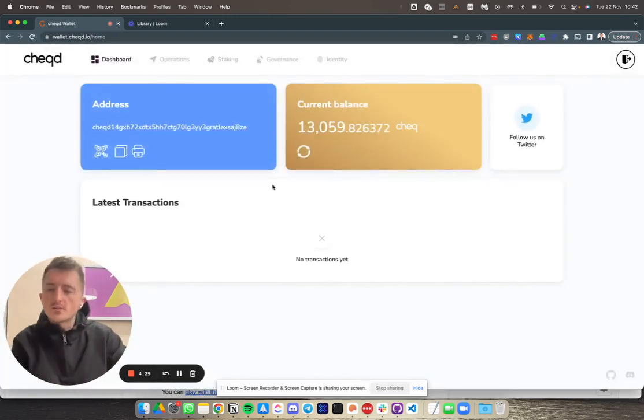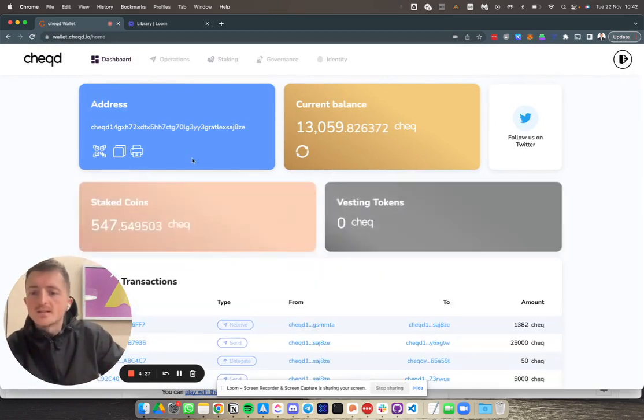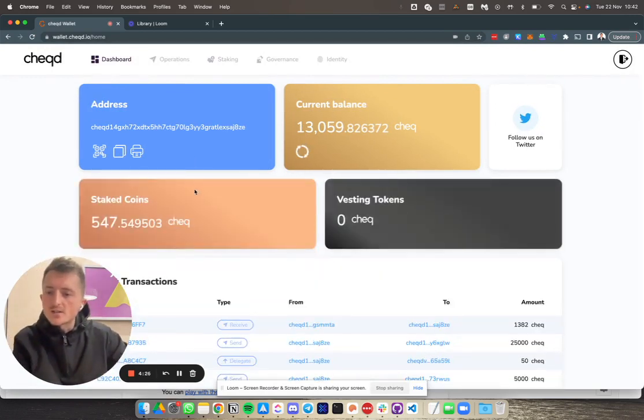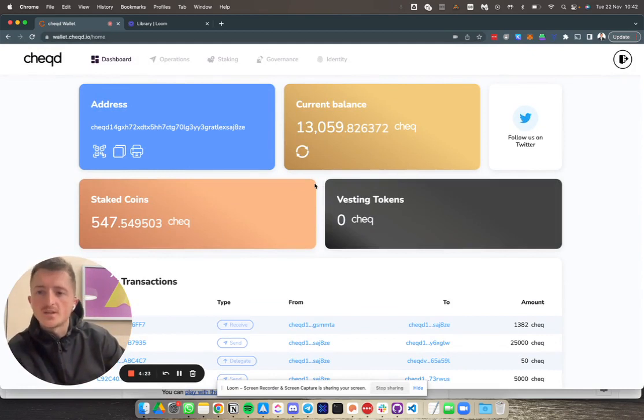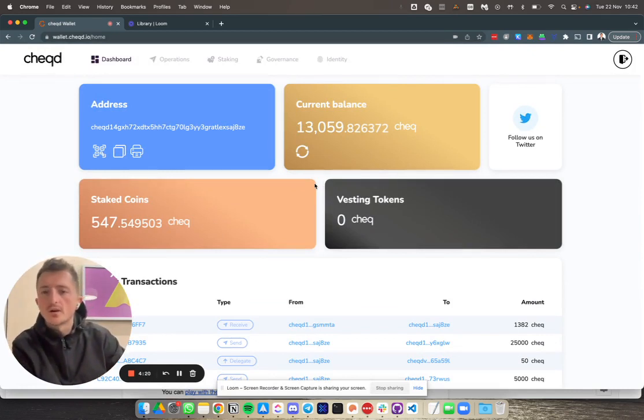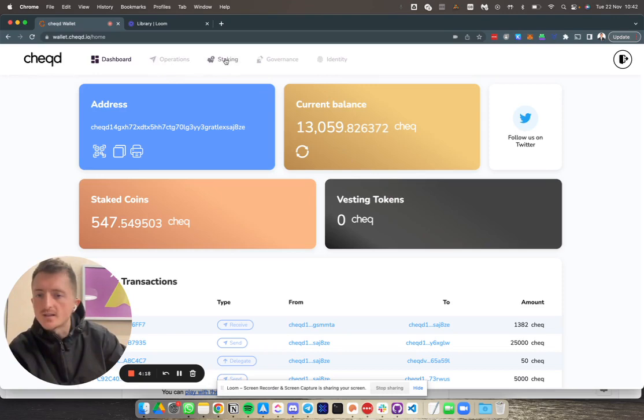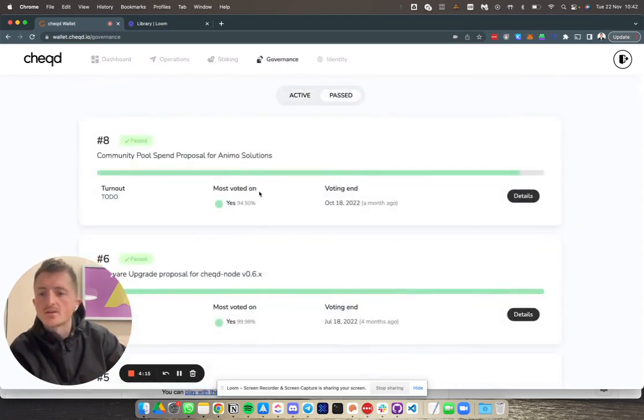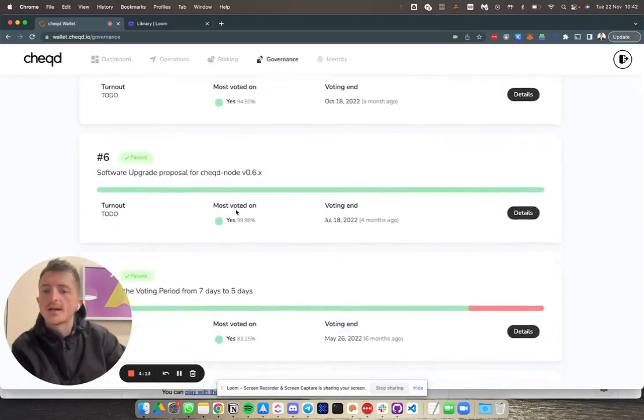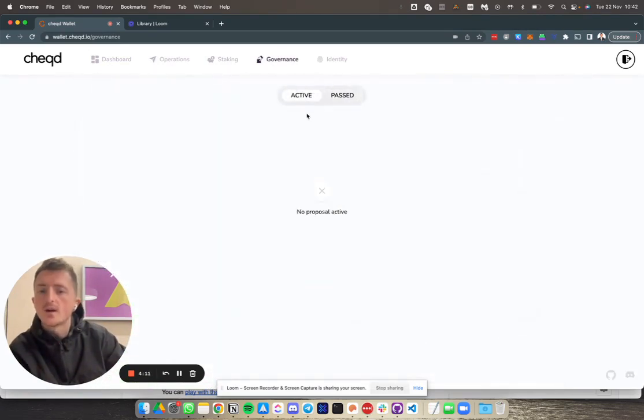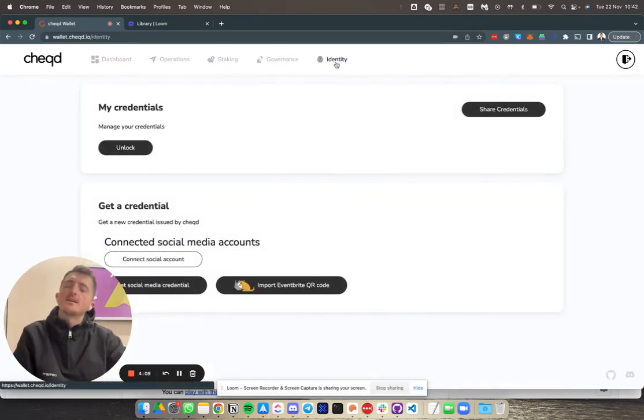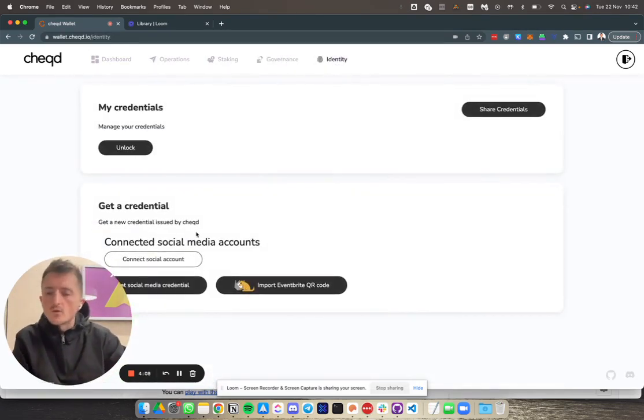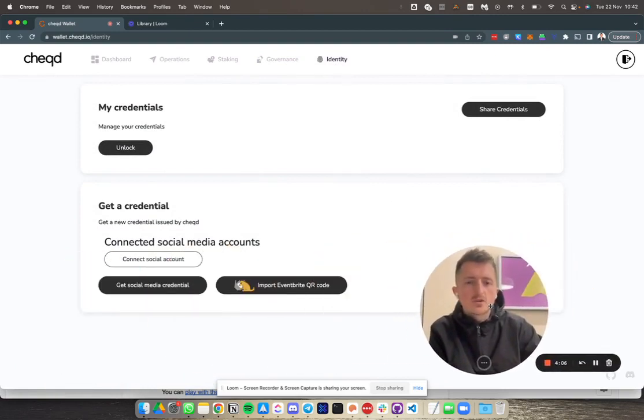First page you'll see is the dashboard where you can see latest transactions, staking information, and various pieces of DeFi information relating to your activity on the wallet. You can also see things around your staking and governance information, for example, previously passed votes on the network or active votes. But what we're looking at today is the identity aspect of this.